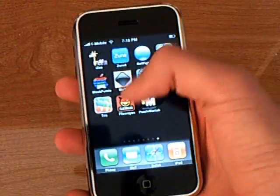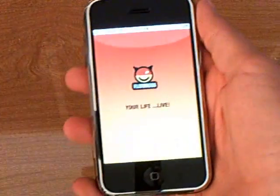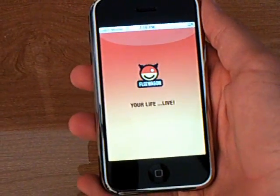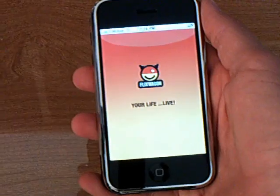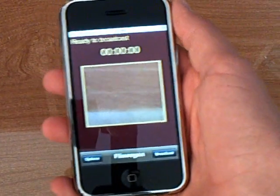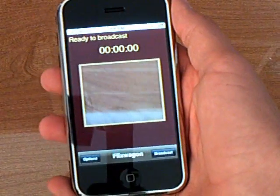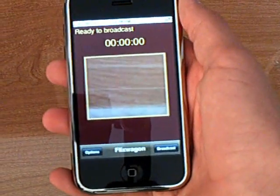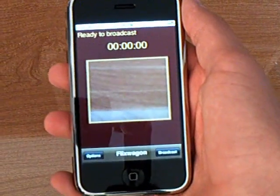This iPhone application is Flixwagon from Installer. This application lets you broadcast live video to the Flixwagon website.